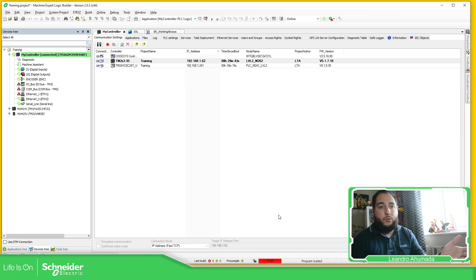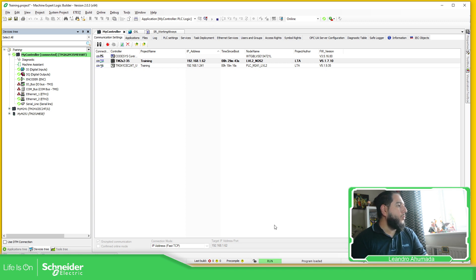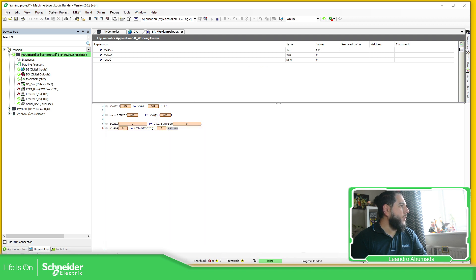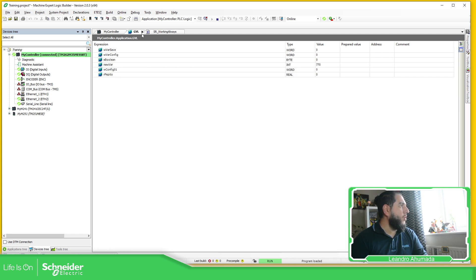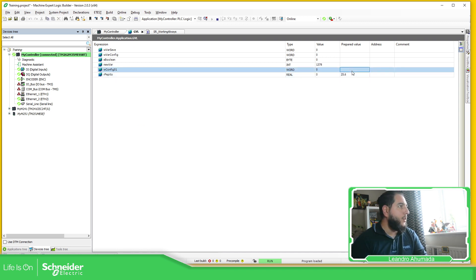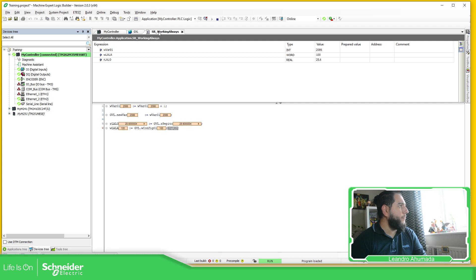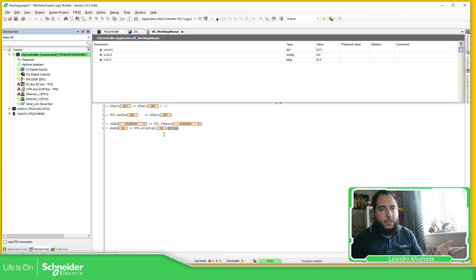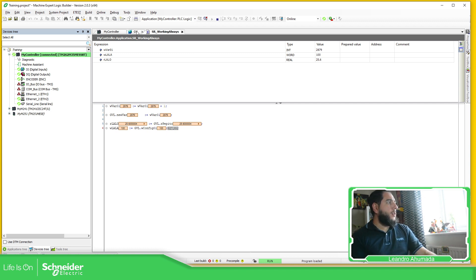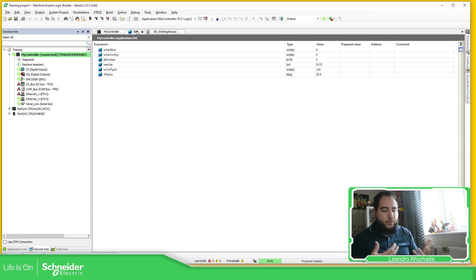I'm now connected with the controller. The PLC is in stop, so I'm going to put it in run — it's running now, you can see here at the bottom. There are some variables already. I'm going to change the configuration: Pepito is going to be 25.6 and this one is going to be 100. I'm writing these values into the PLC. Let's say we've already finished the machine and I want to save those values as a backup of the configuration.